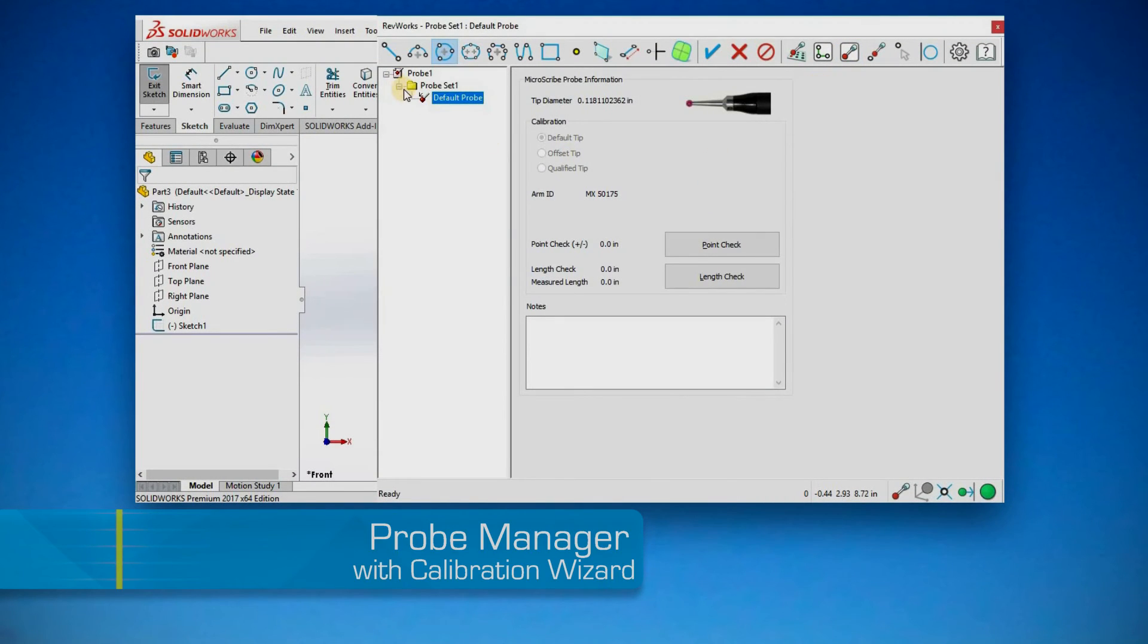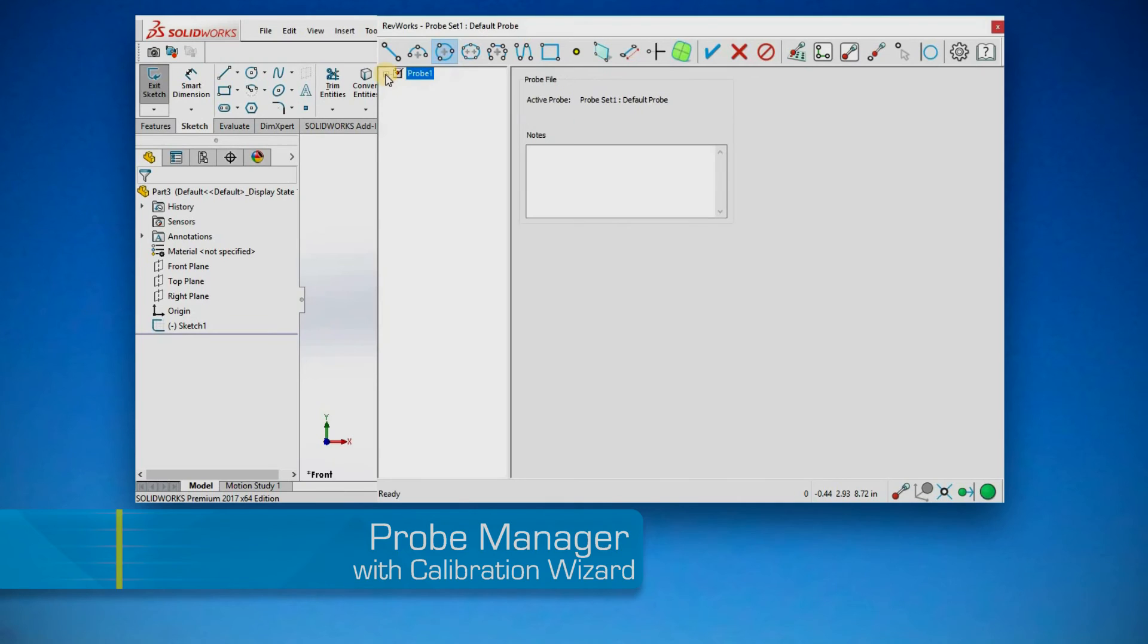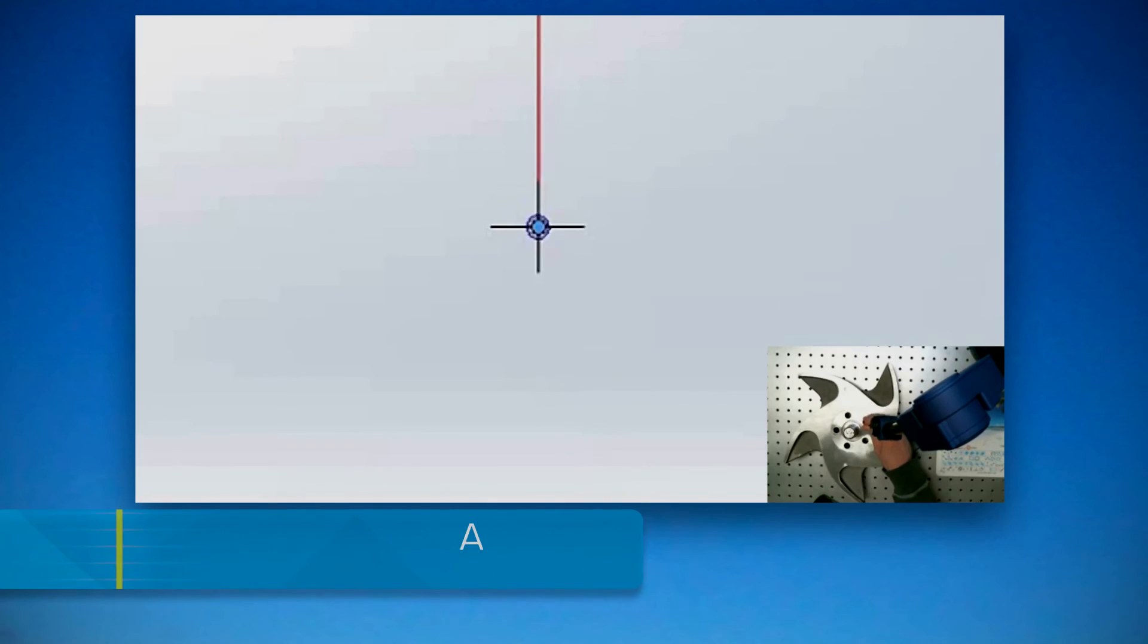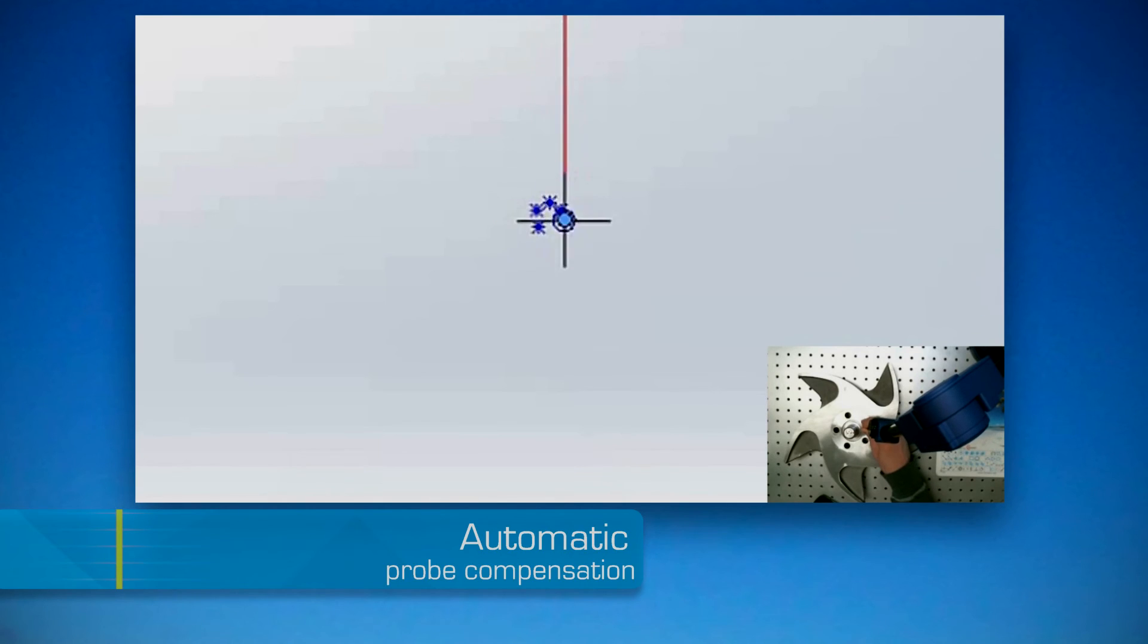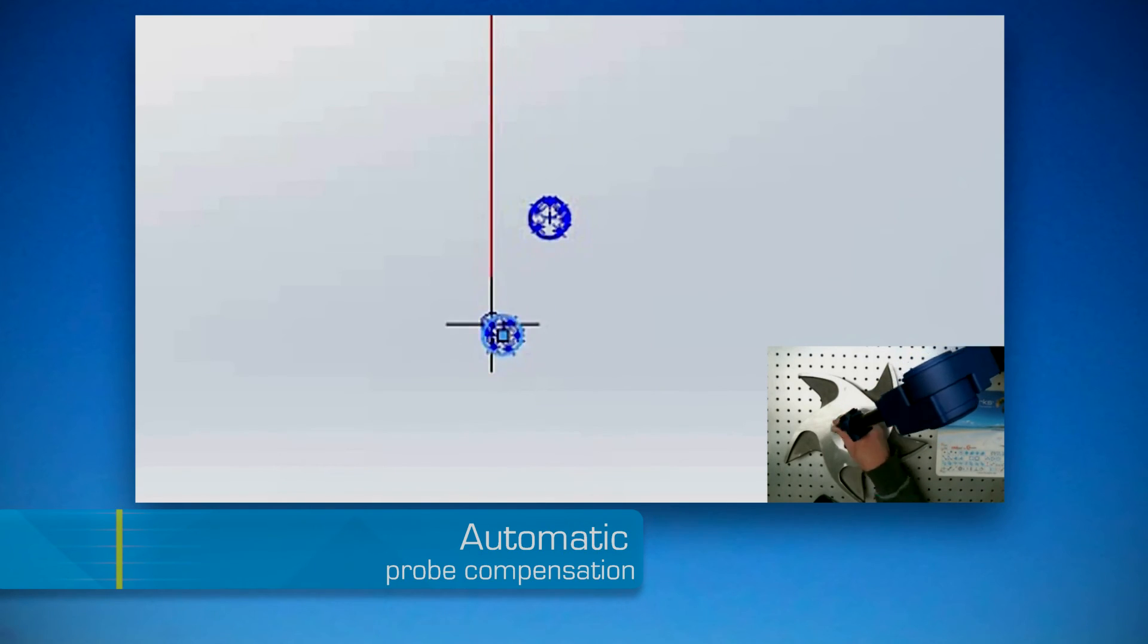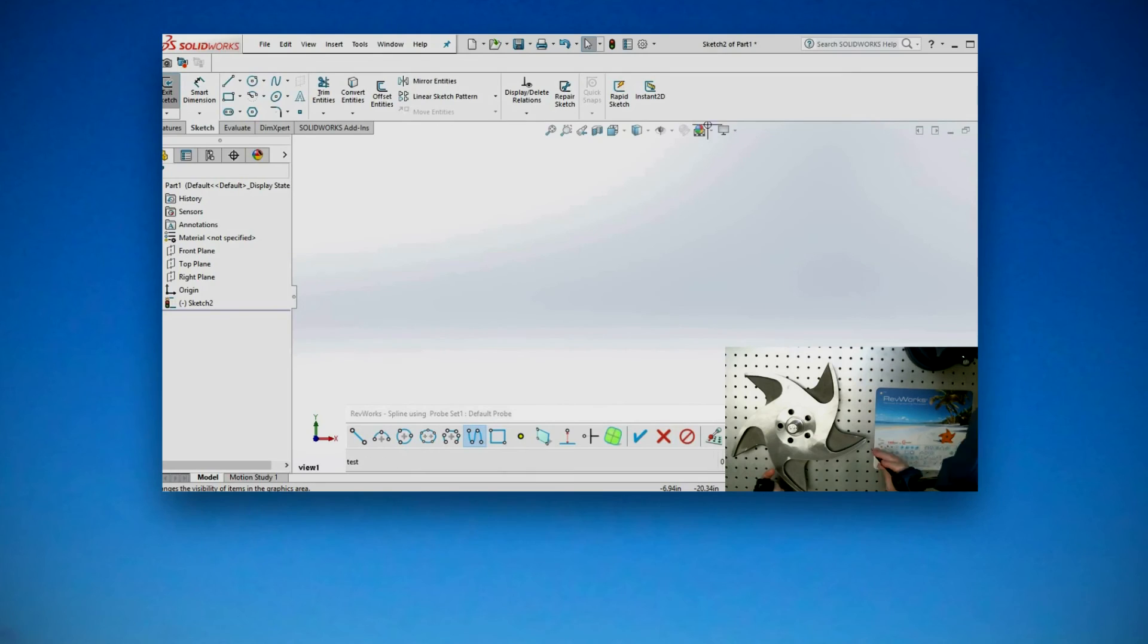Probe Manager with Convenient Calibration Wizard. With automatic probe compensation, the direction of the probe offset may be automatically applied.